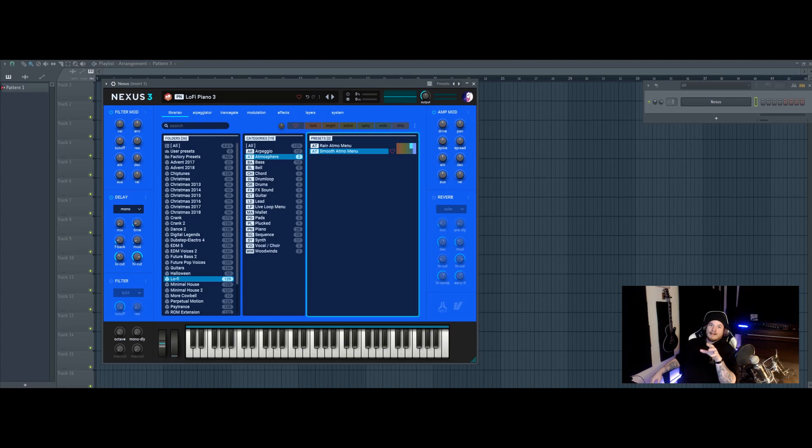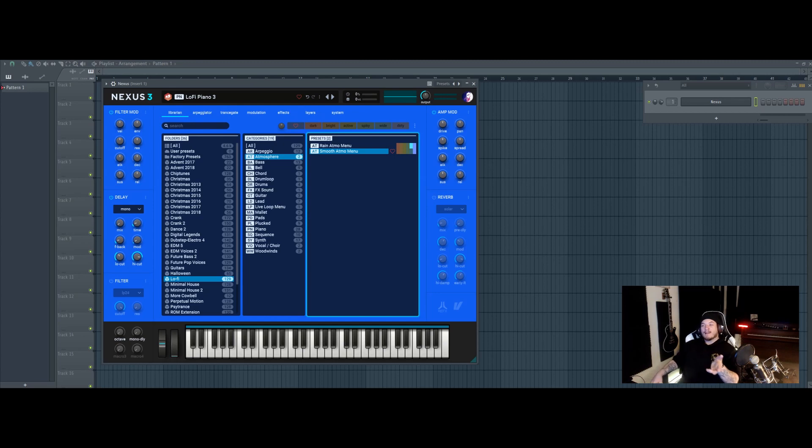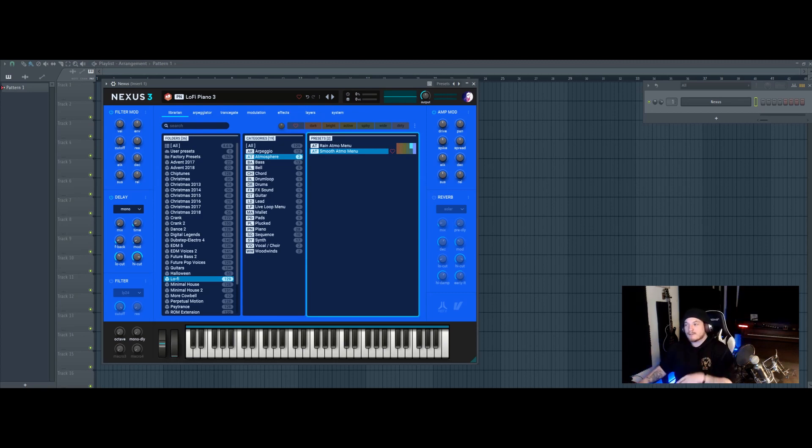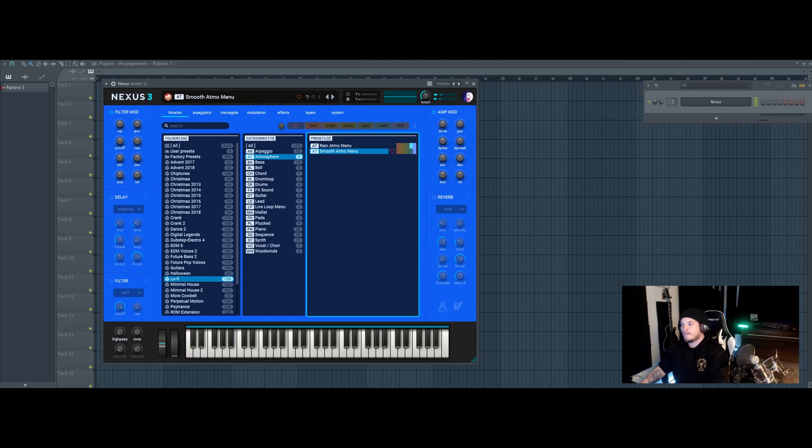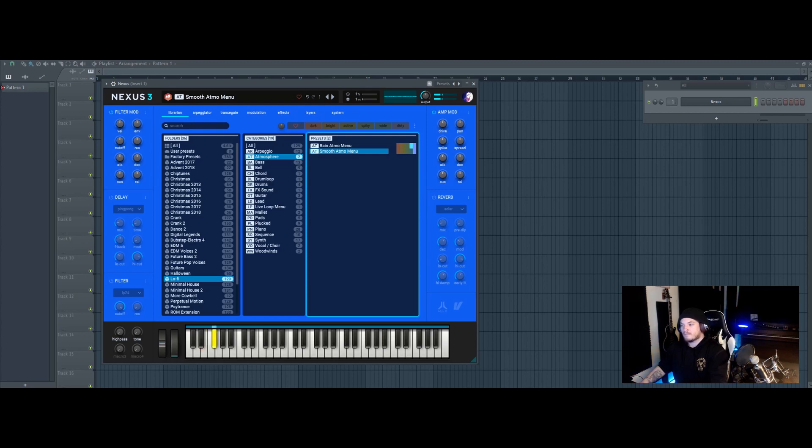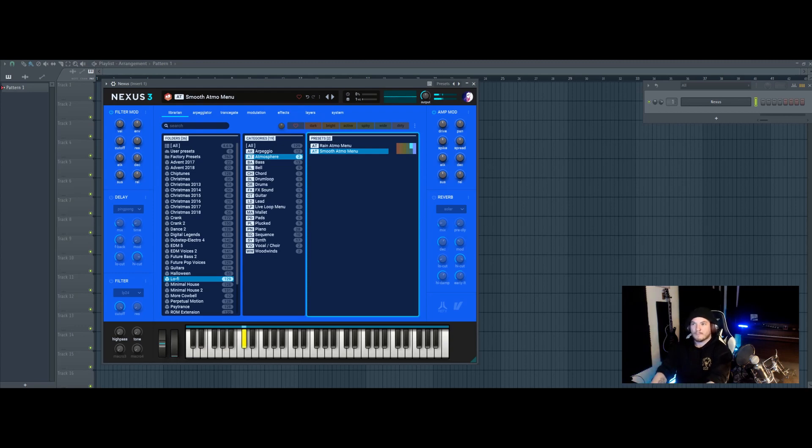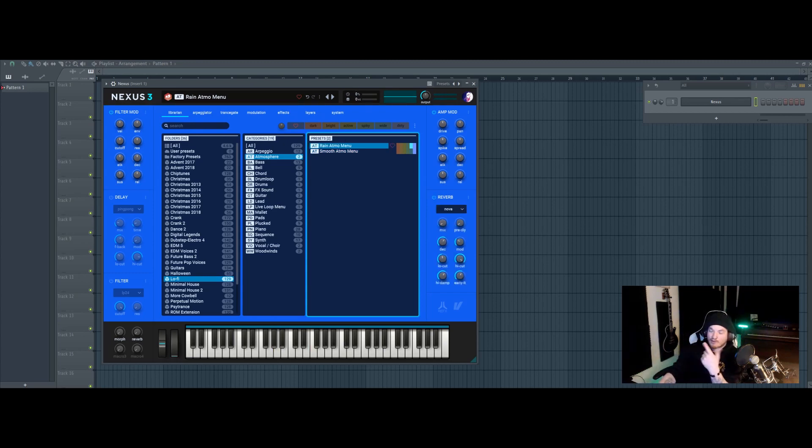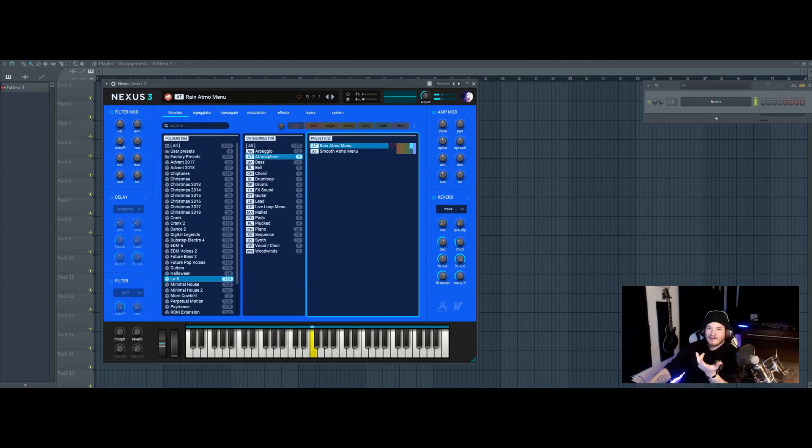The days of going on YouTube and searching for rain static and then going to YouTube MP3 converter that shall not be named and then importing it into your stuff is over. All these different sounds. And I think this one's just the rain, rain weather.